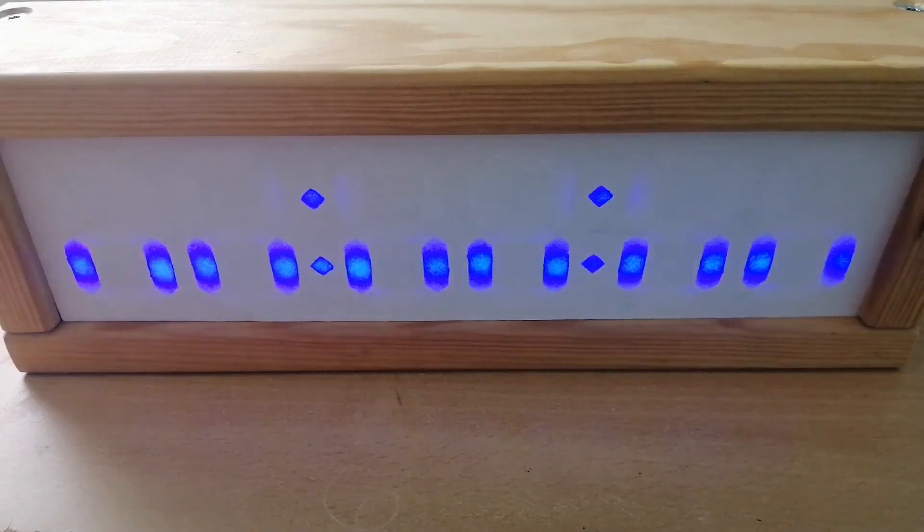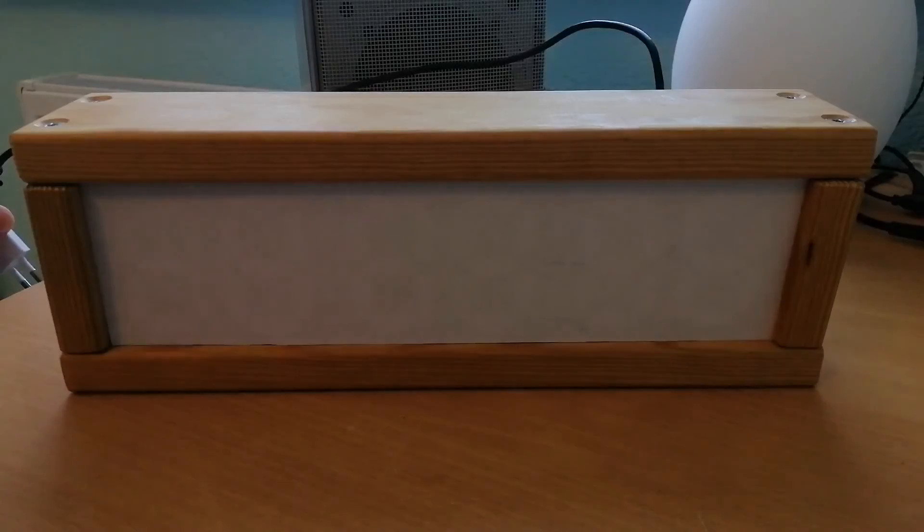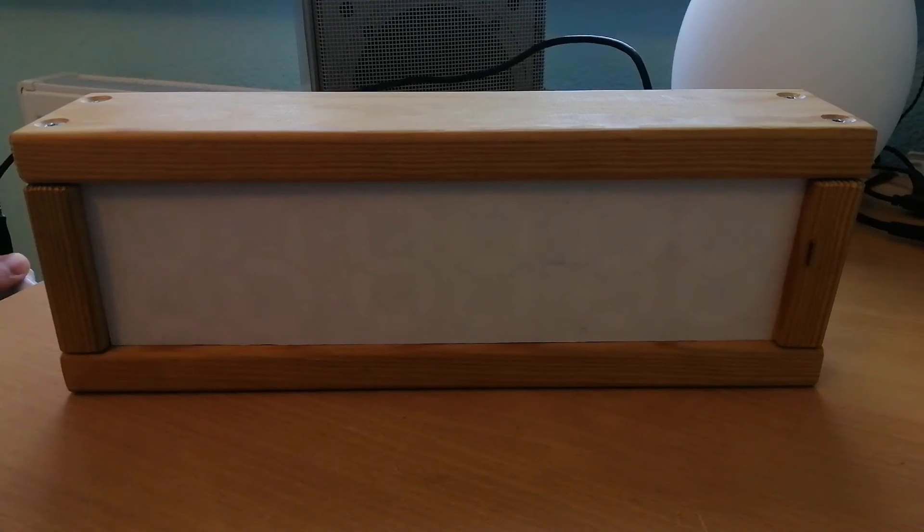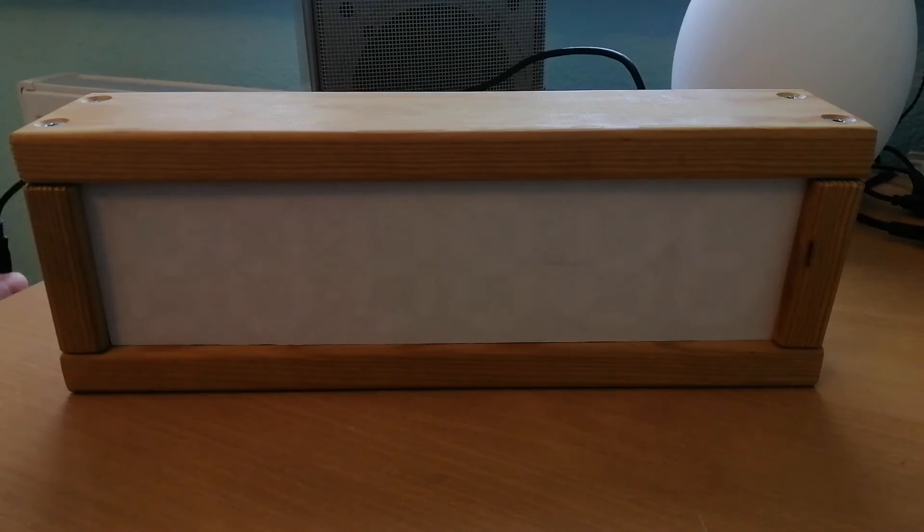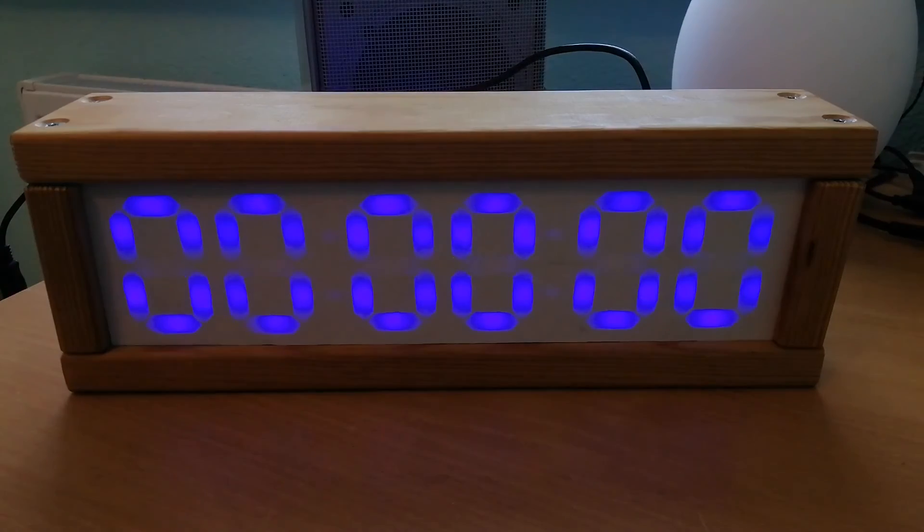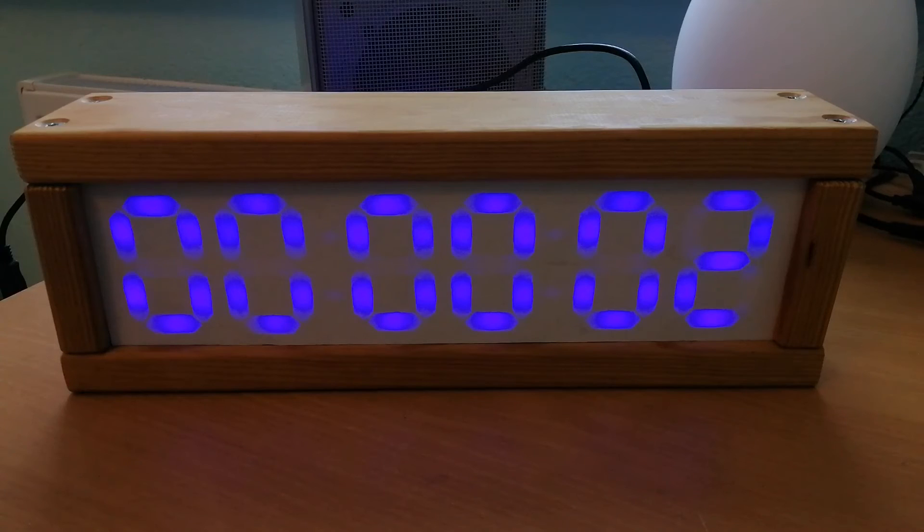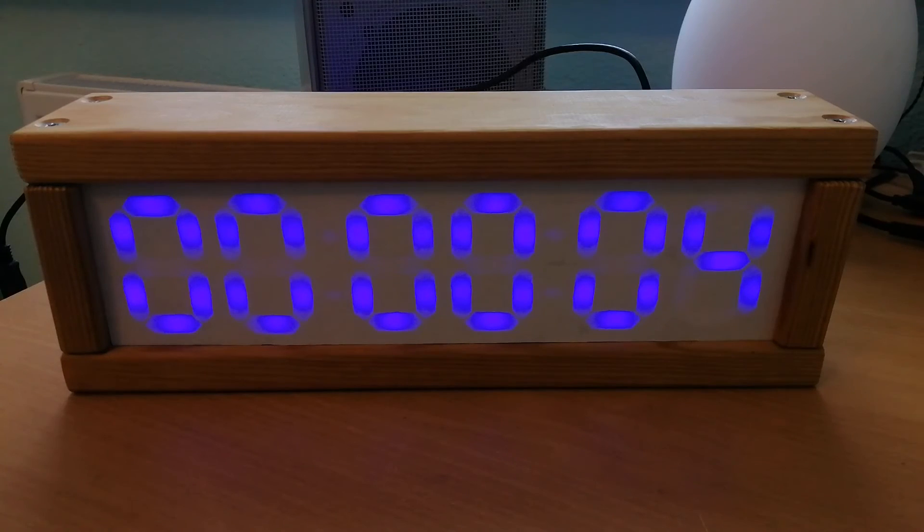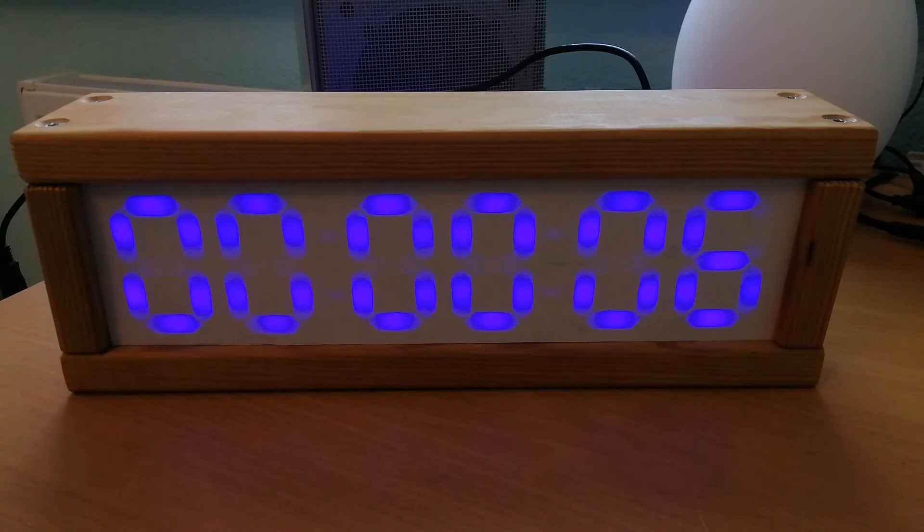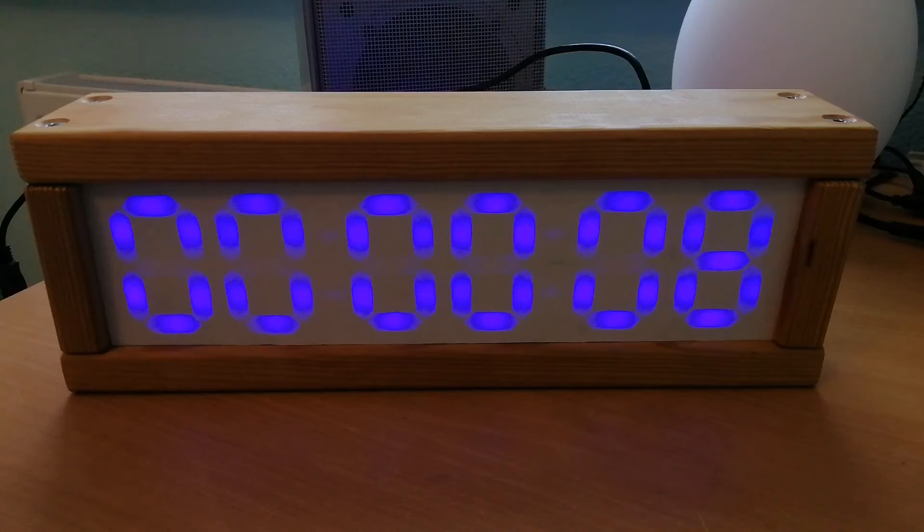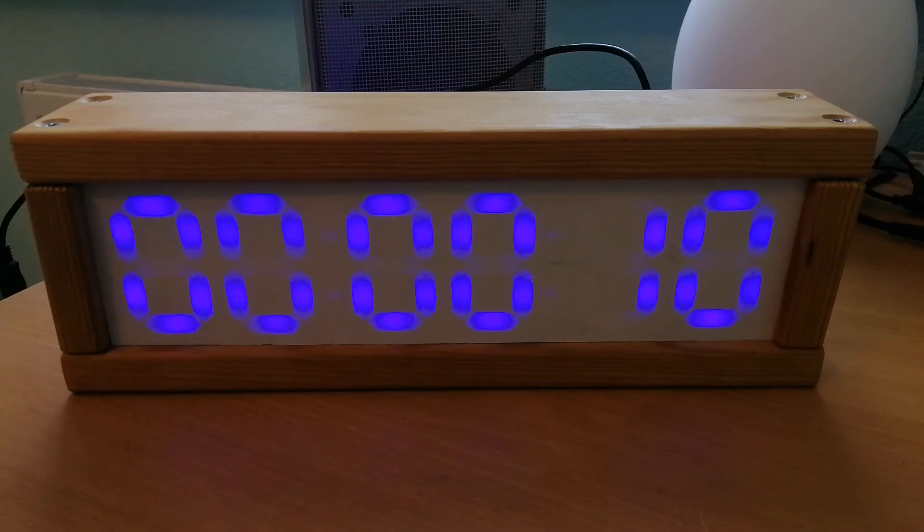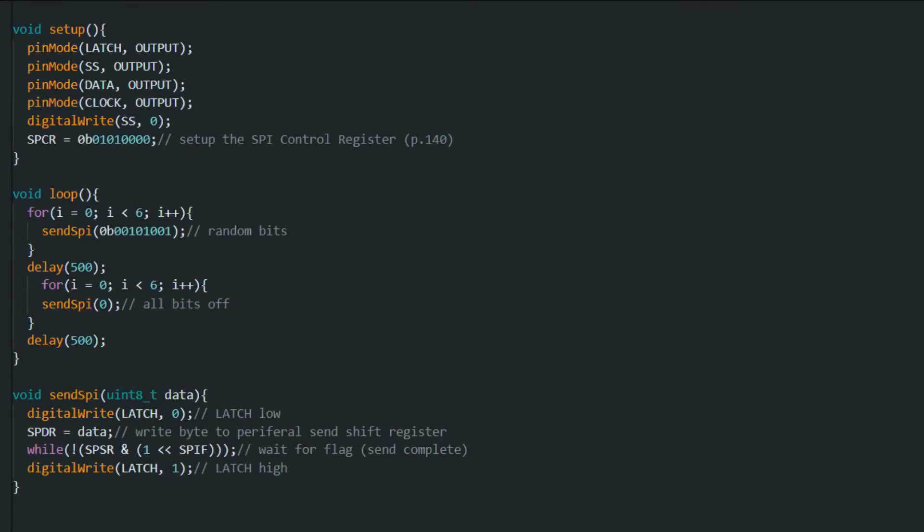Alright, so the last thing I did was create a sketch that counts up from 0 every second. And this isn't super accurate, it uses a timer, timer 1 I think. And this was just to see that everything works properly and that it looks okay when it displays the numbers.